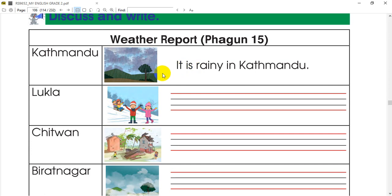It's raining in Kathmandu. We can write like this. So we can write it together — it is windy in the text.